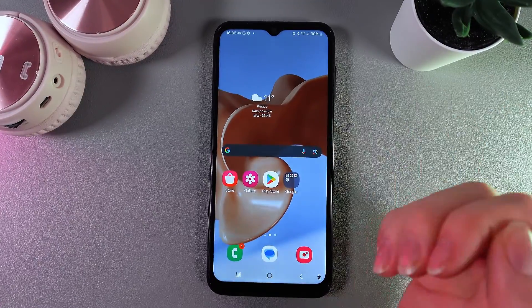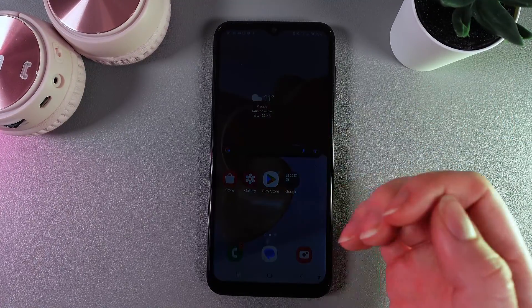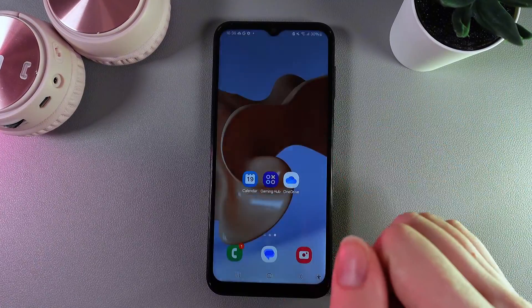Hi! Wanna know how to enable voice input, aka speech to text, on your Samsung Galaxy A14?